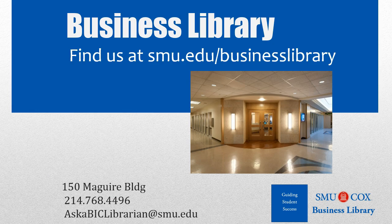As always, if you have any questions, please do not hesitate to contact your business library for more information.